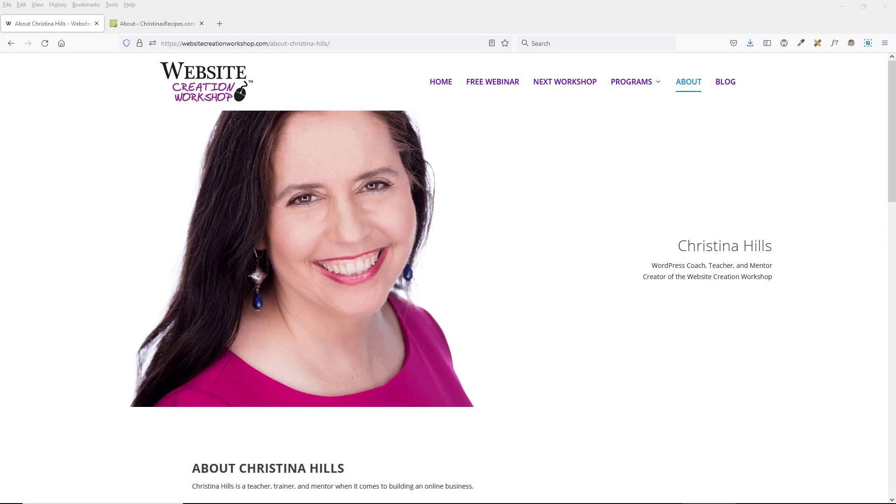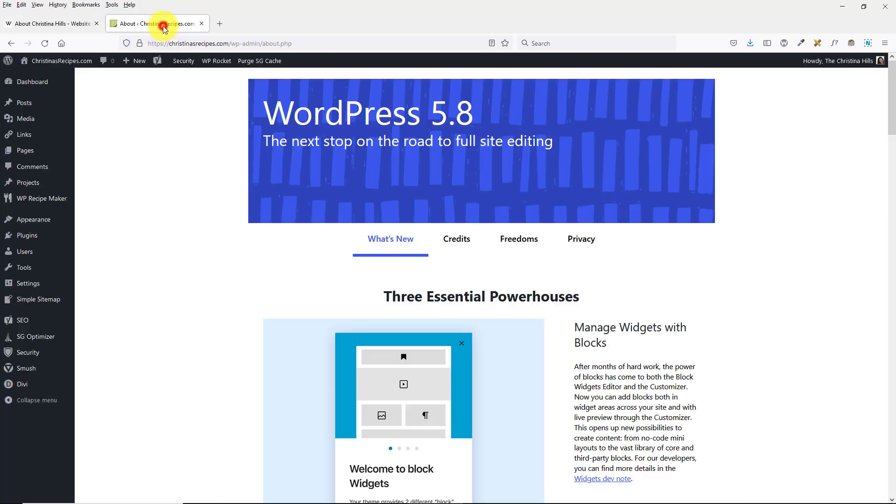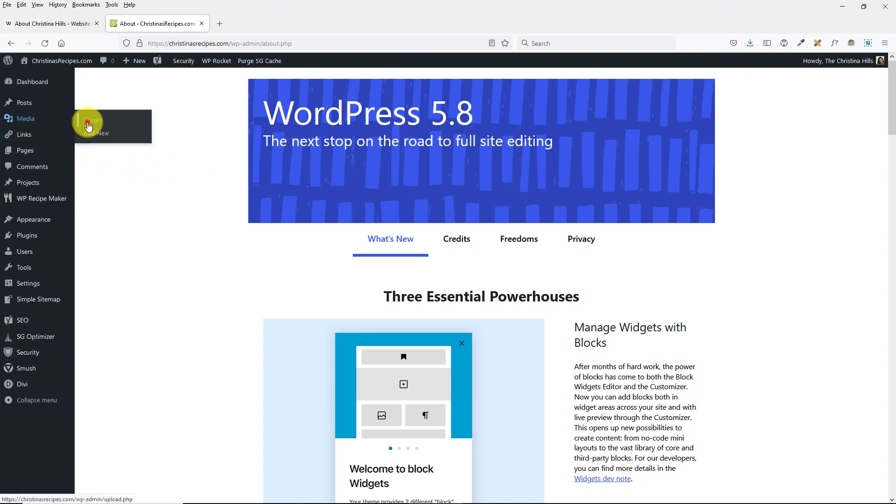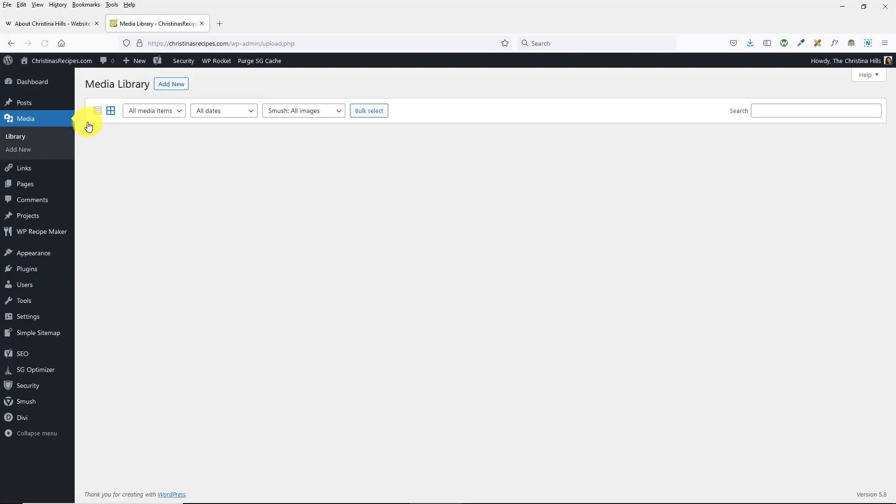Hi, this is Christina Hills from the Website Creation Workshop, and in this short video, I want to show you one of the new features of WordPress 5.8. And that feature has to do with the Media Library.